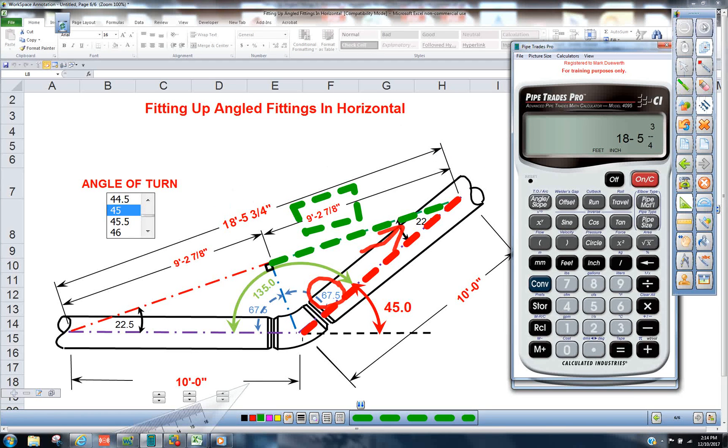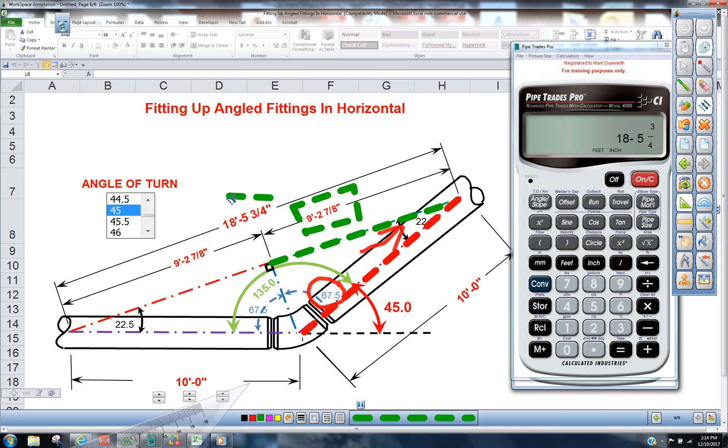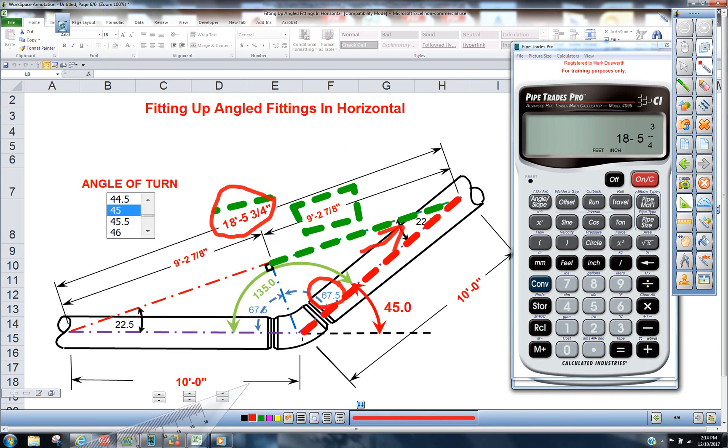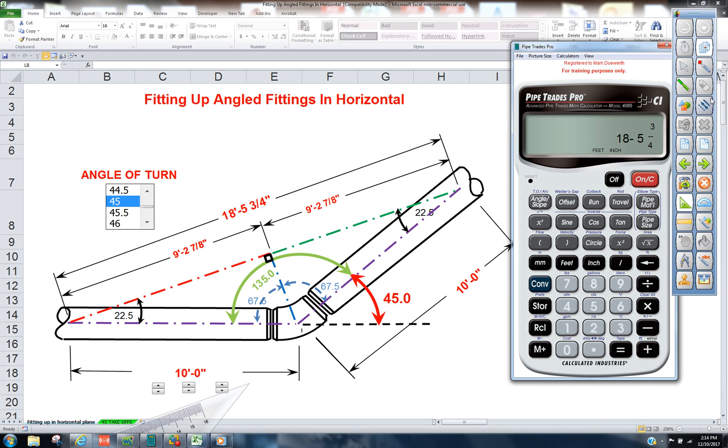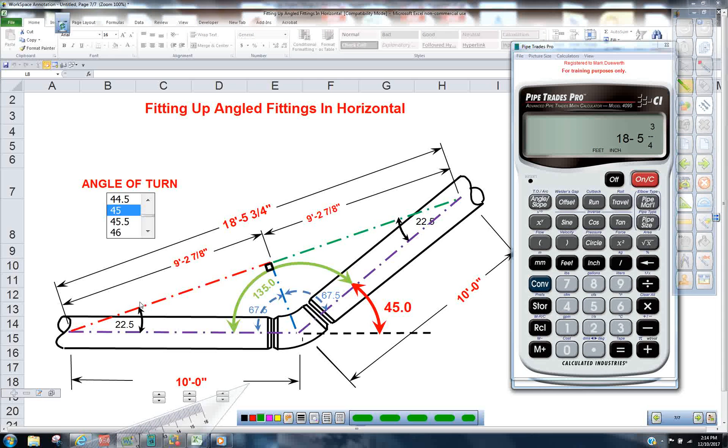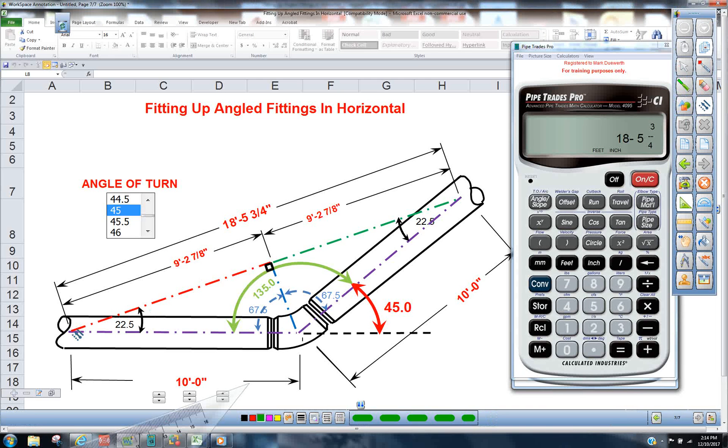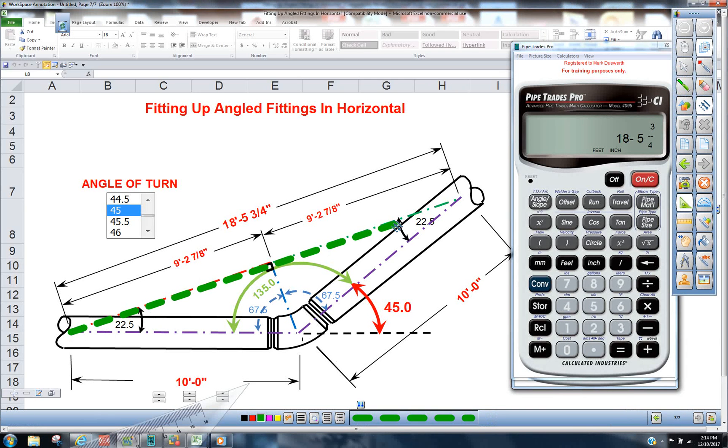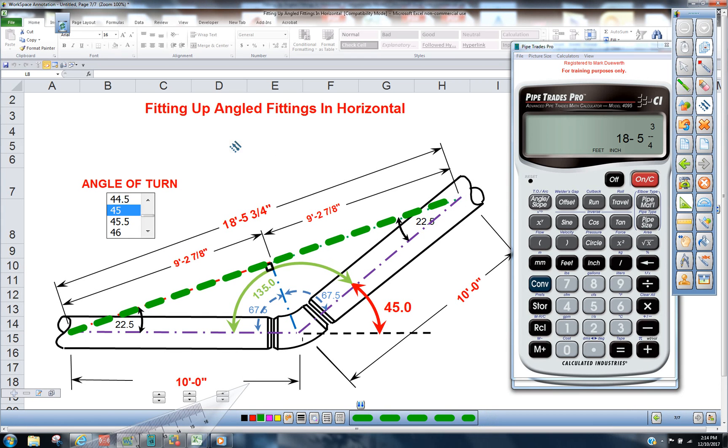And when we achieve 18 foot 5 and 3 quarters in a straight dimension with our tape measure from top dead center to top dead center, 18 5 and 3 quarters, we'll know that that's a 45.